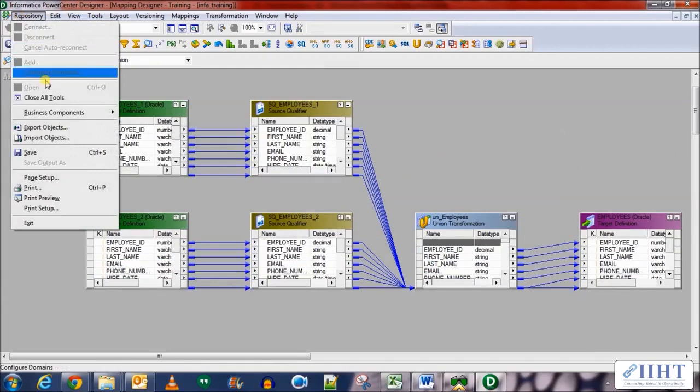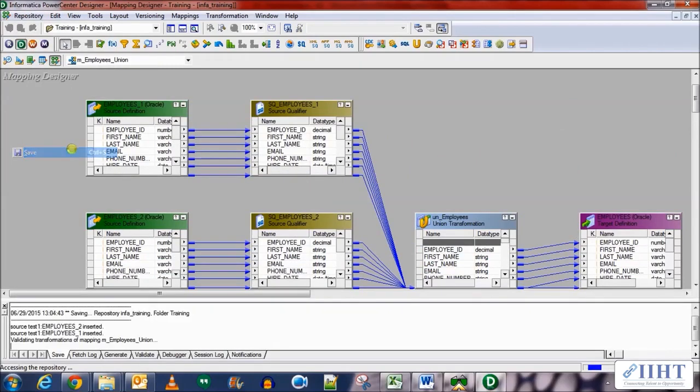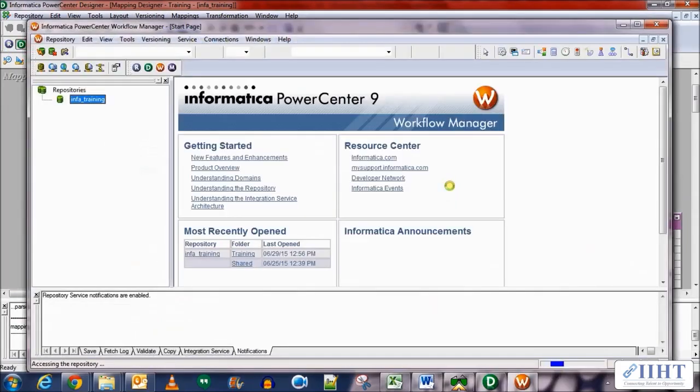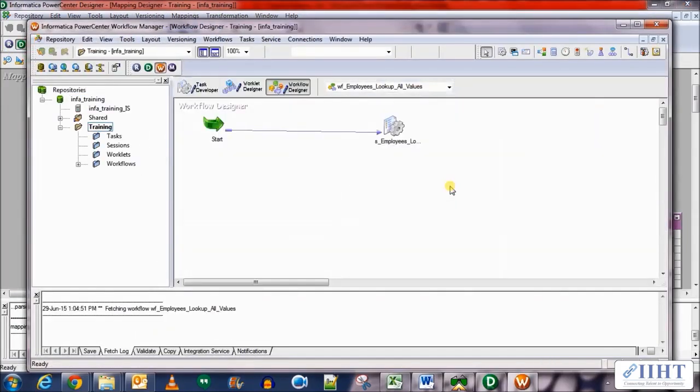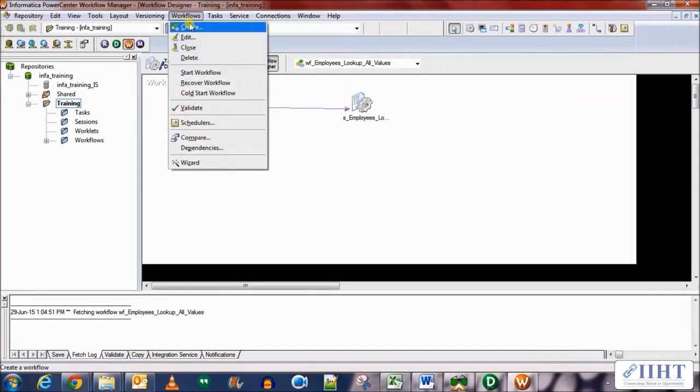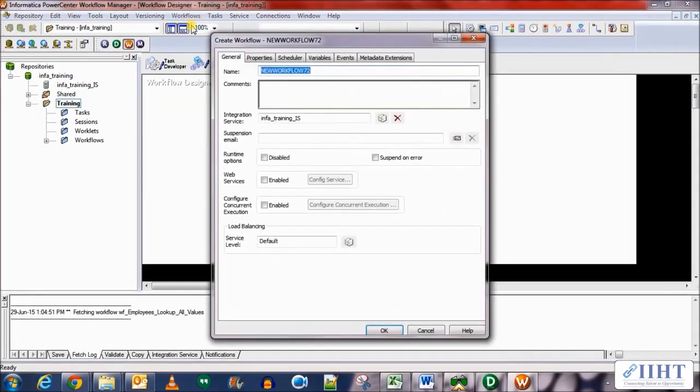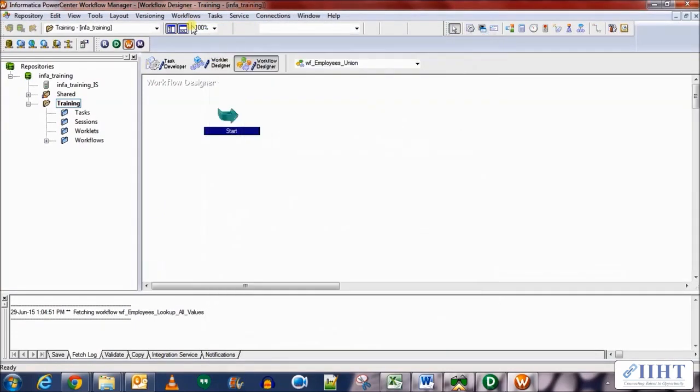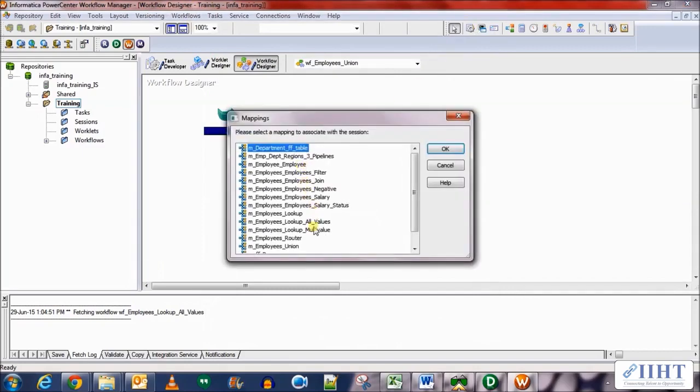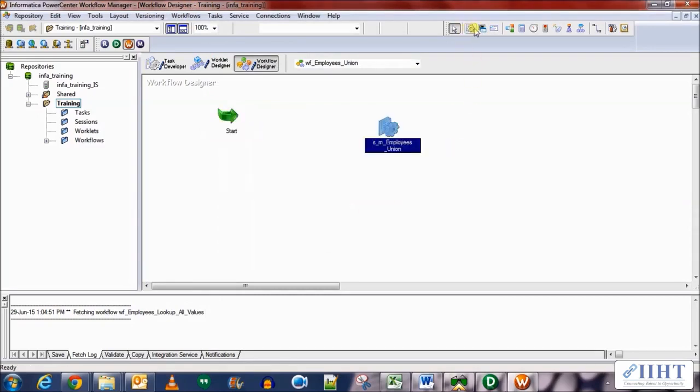Now let's go to the workflow manager. Over here create a new mapping called WF_employees_union. Bring in a new session for the mapping that we just created. Click OK. Link start to the session.